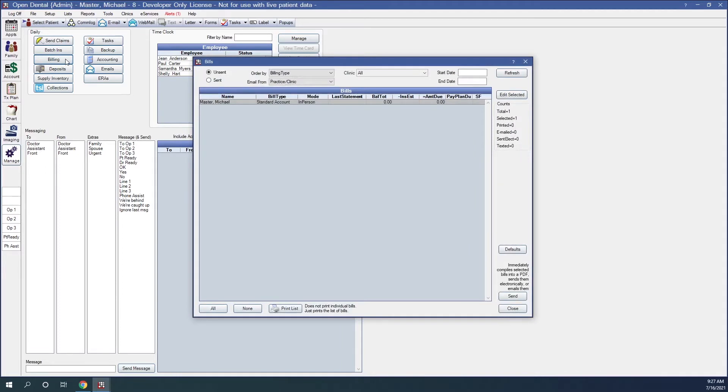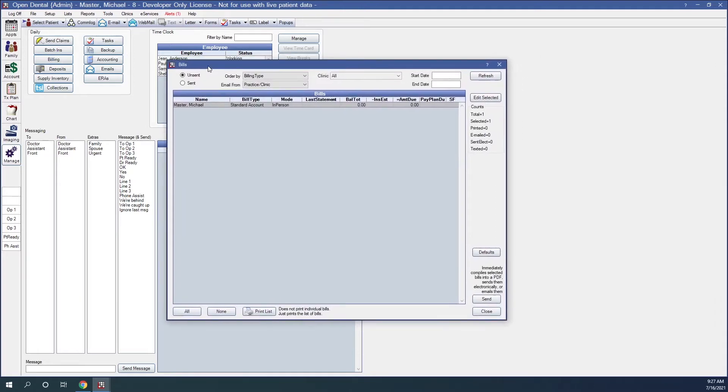The first thing that I am seeing right now is that I have a list of bills, and my bills option window comes up. What this means is that I have some unsent statements, and this can happen by creating a statement in the account module and either not printing that statement or sending it, emailing it, or pushing it to the patient portal.